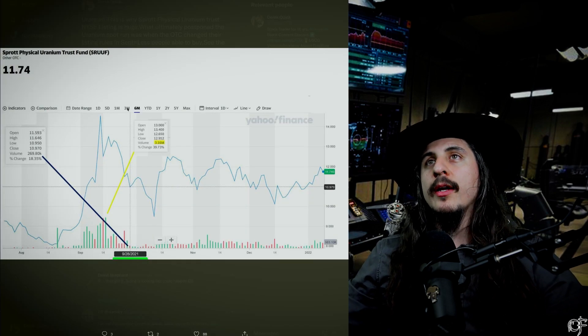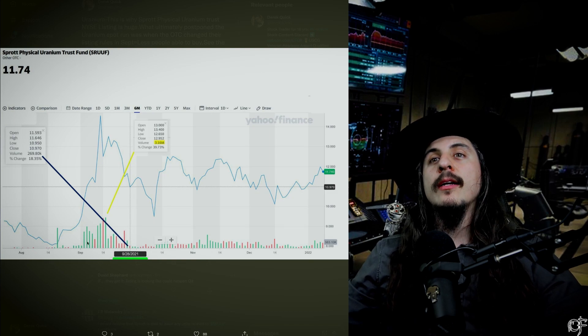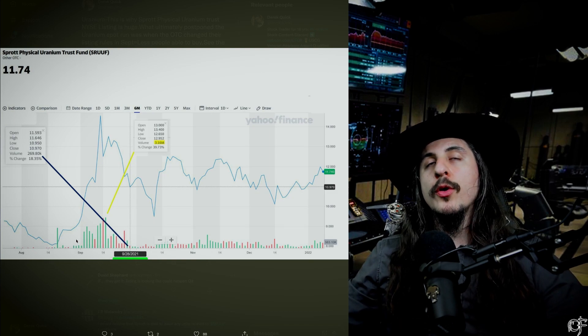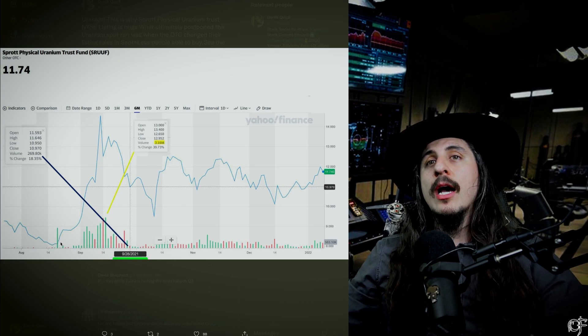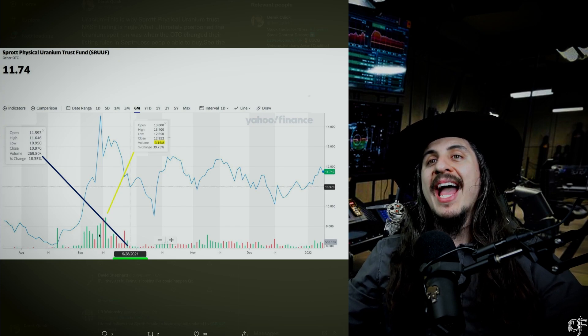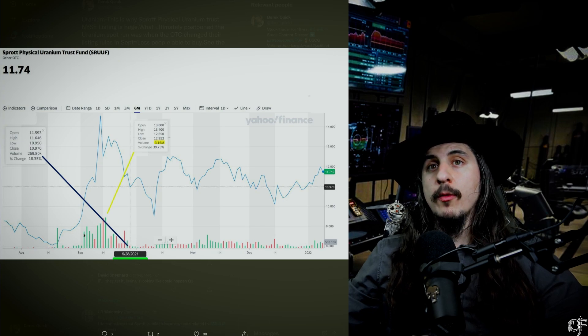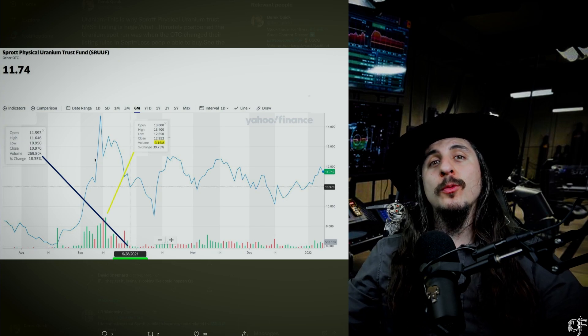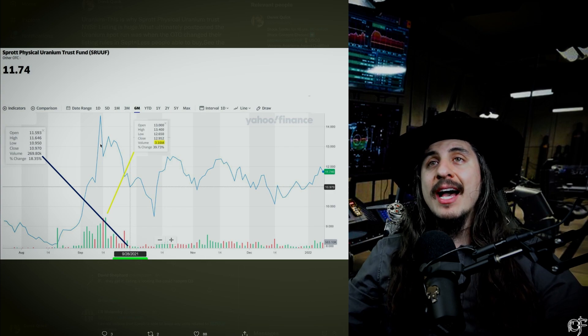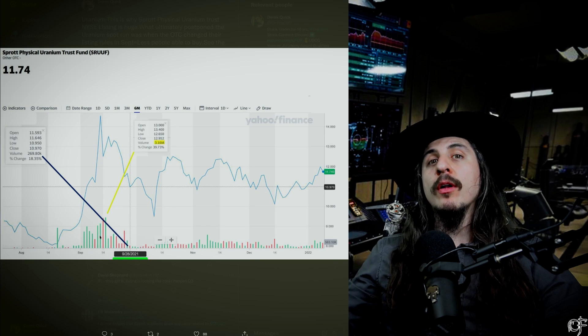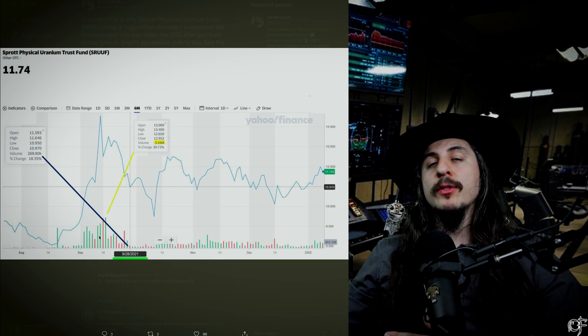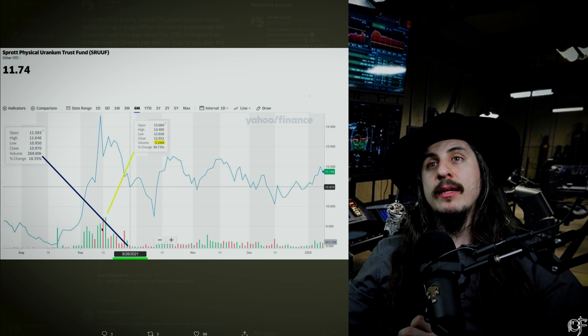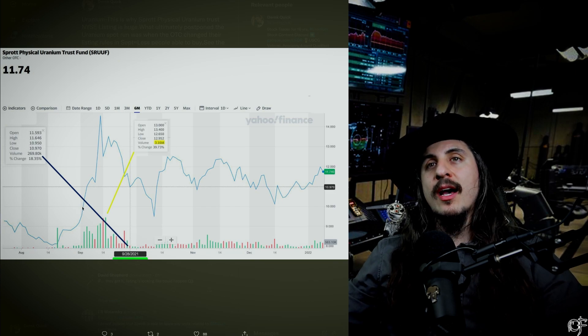I literally have a chart here super simple to understand. This is the Sprott Physical Uranium Trust SRUUF, the OTC ticker. You can start to see the amount of volume that we were having in September when the uranium price started to run. Uranium stocks ran to 6, 7, 8-year highs during this time and it really was because of the amount of money that Sprott was able to raise overall because of having this OTC ticker.